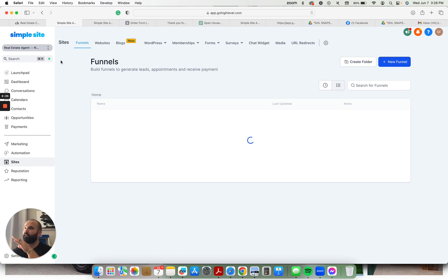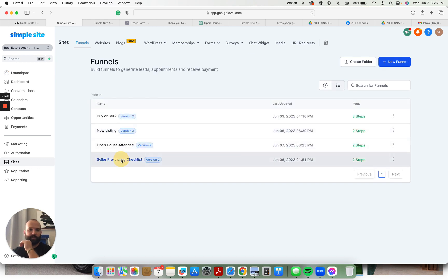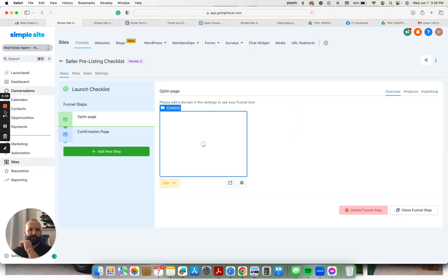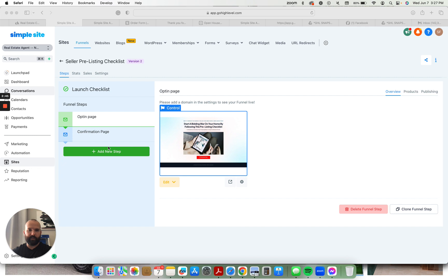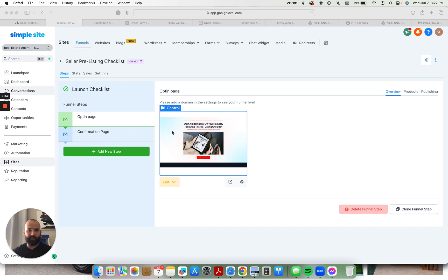Jude, quiet down a little, buddy. Then the seller pre-listing checklist. This is a good lead magnet to get seller leads using Facebook ads or as a resource to give out to people.